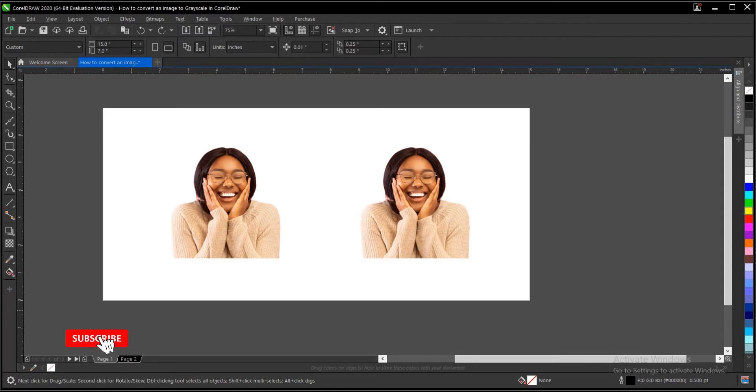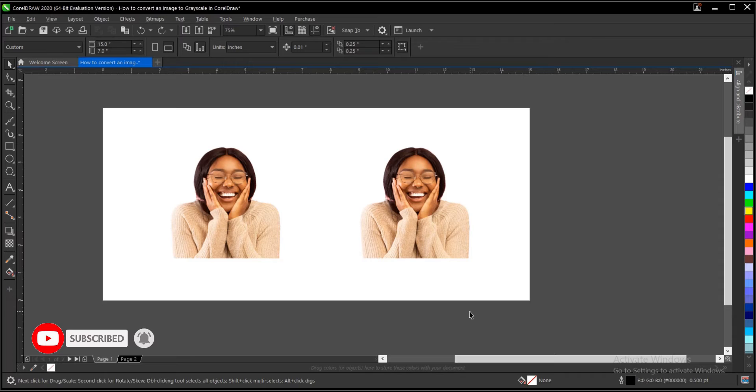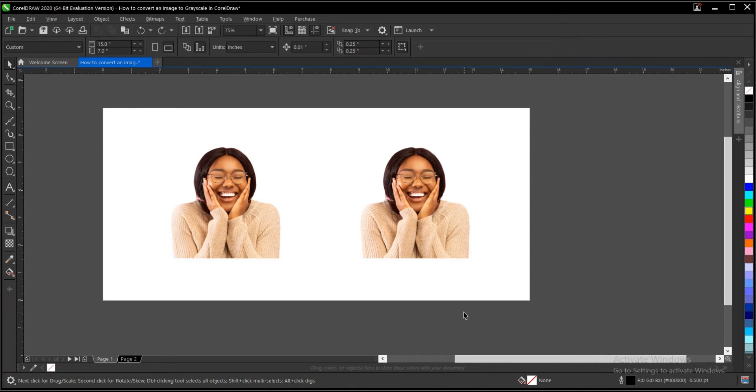Hello everyone, in this video tutorial, I'll be showing you how to convert an image into grayscale in CorelDRAW. It's very simple and easy to do. So without any further ado, let's jump right in.